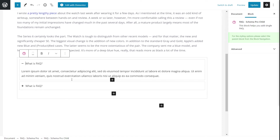Since this method uses a Gutenberg block to add the schema onto the page, it is limited to when you're using the Gutenberg editor. What if you're using the classical editor or a page builder like Brizzy, Elementor, or other page builders out there? Then you'll use the second method, which we're going to demonstrate in this video.